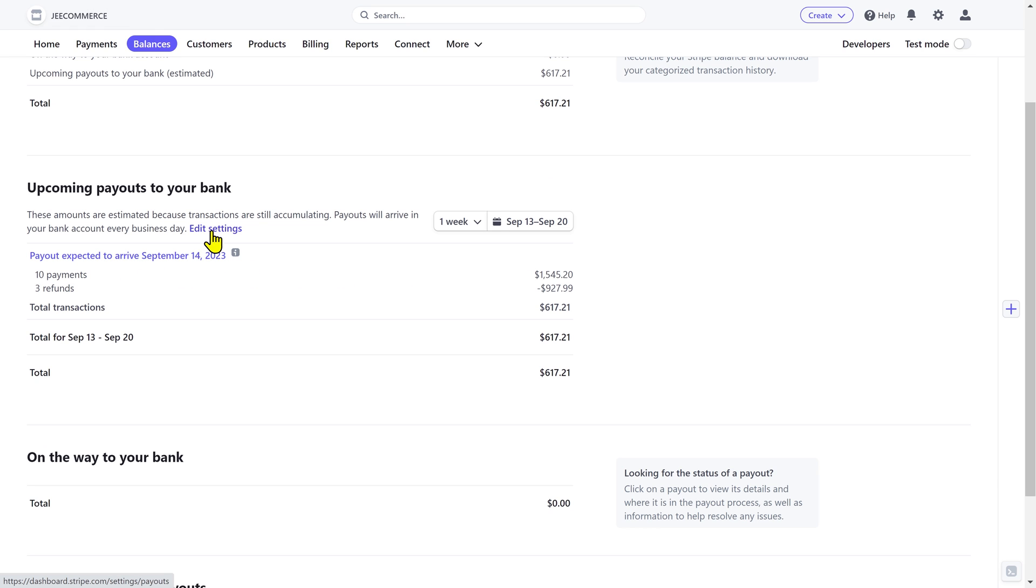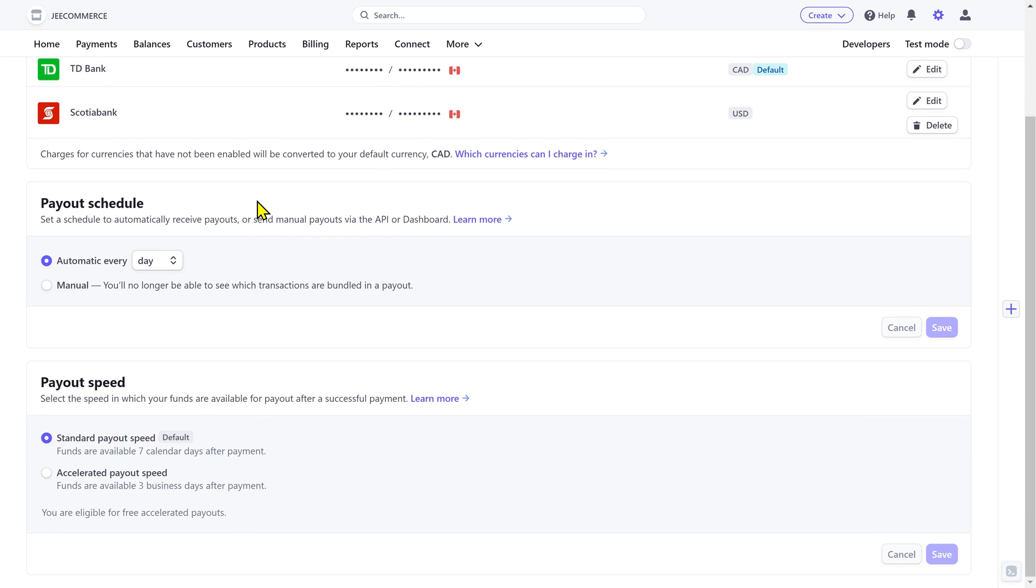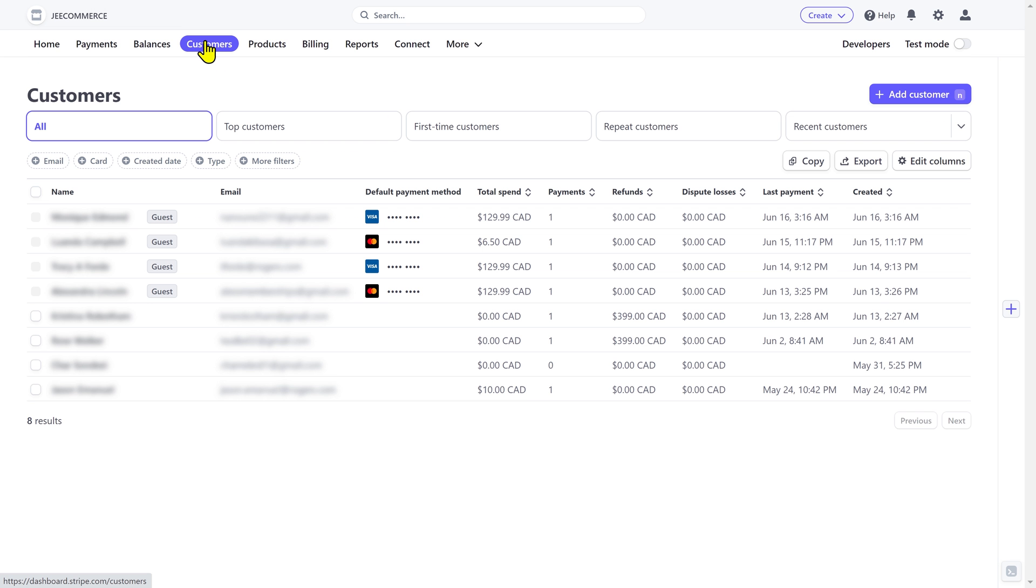If you click on this edit settings, you can also manage the payout schedule and the payout speed. Alright, let's go to the customers tab.